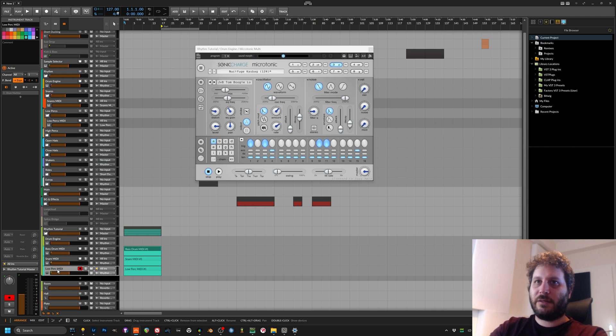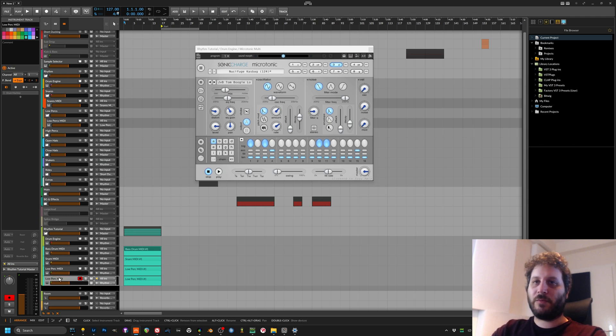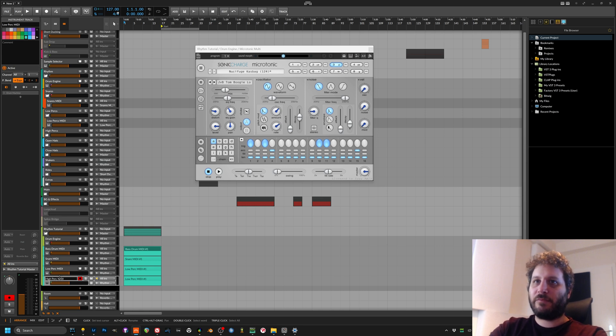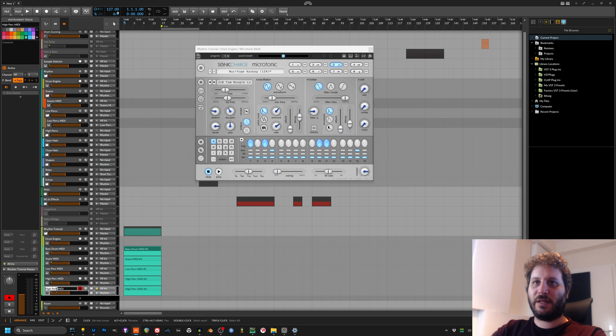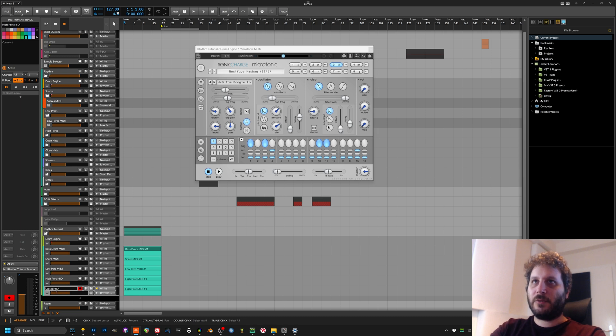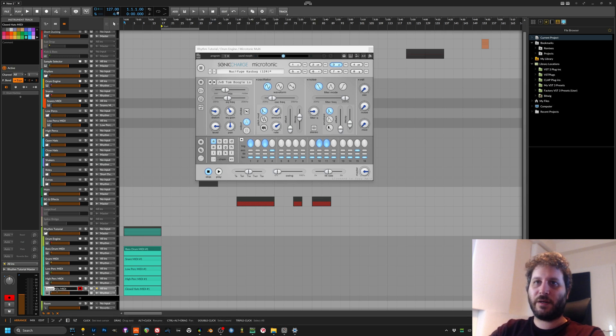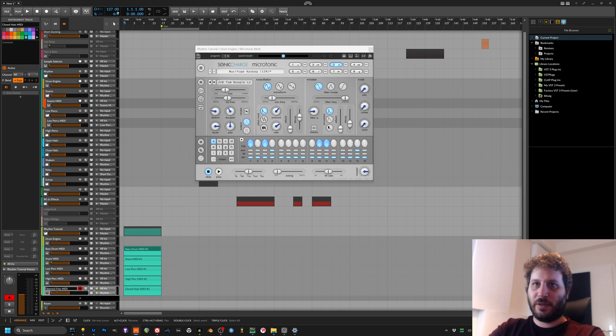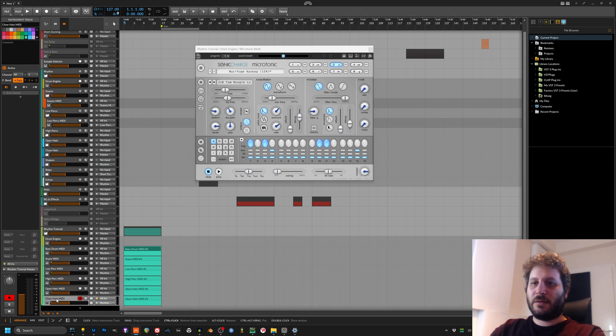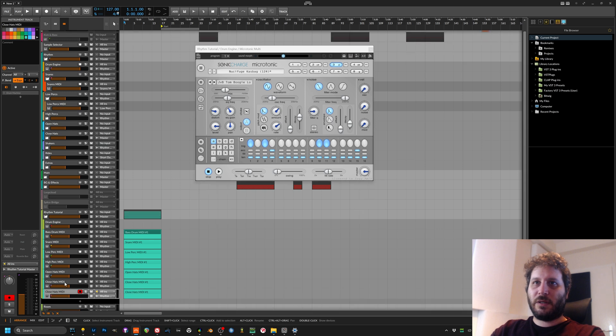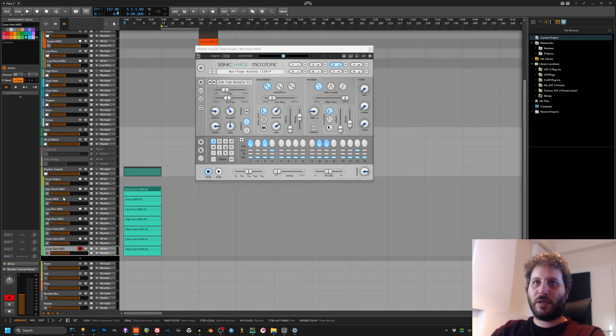Third, low percussions like toms and some rumble or whatever, and then high percussions. And I move over, I make the closed hats or the open hats.